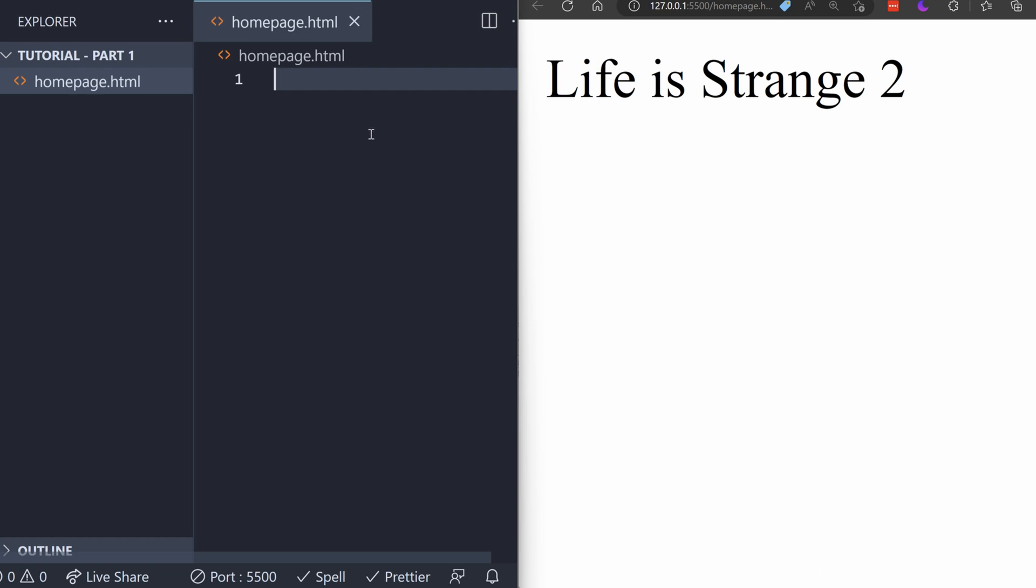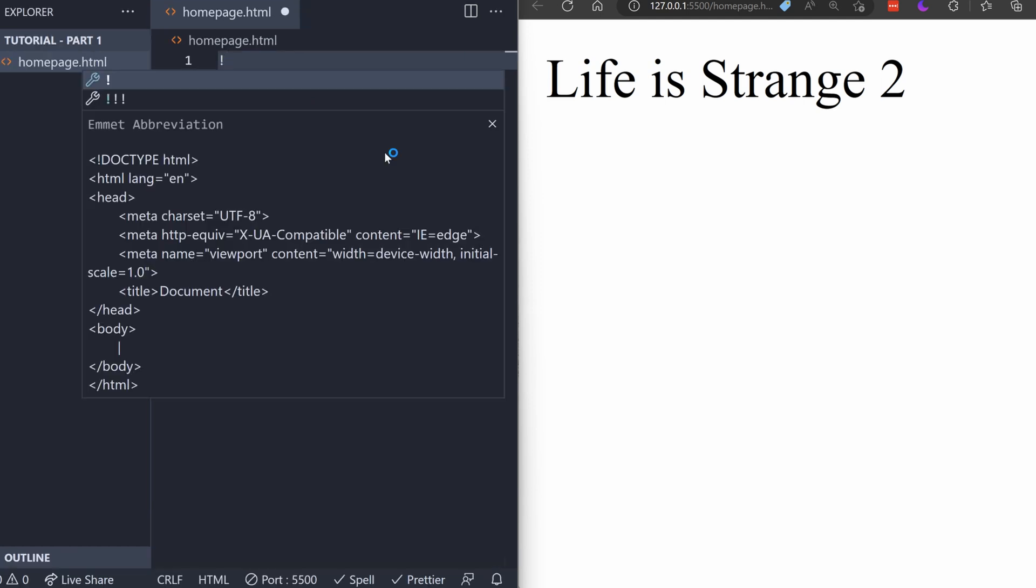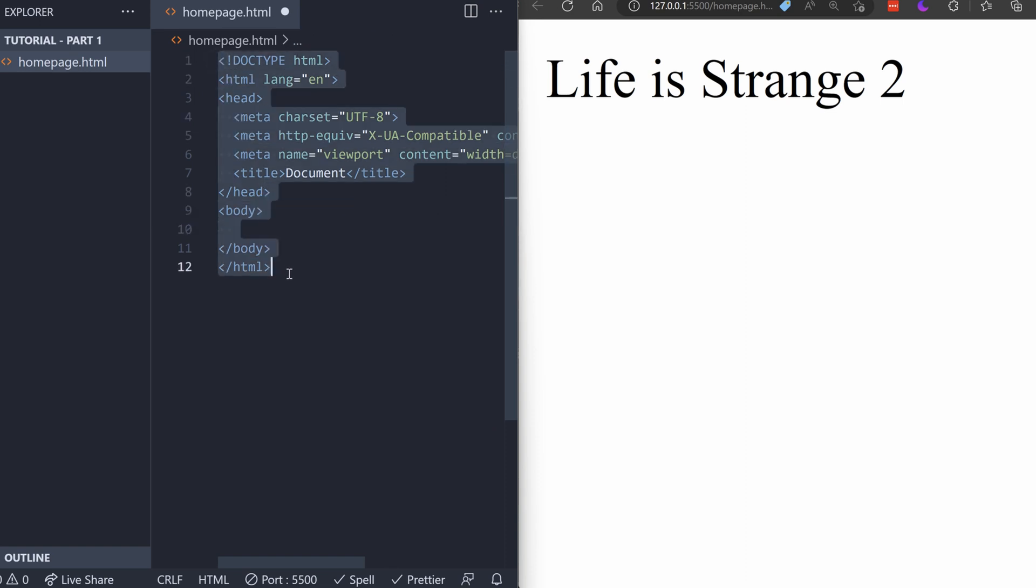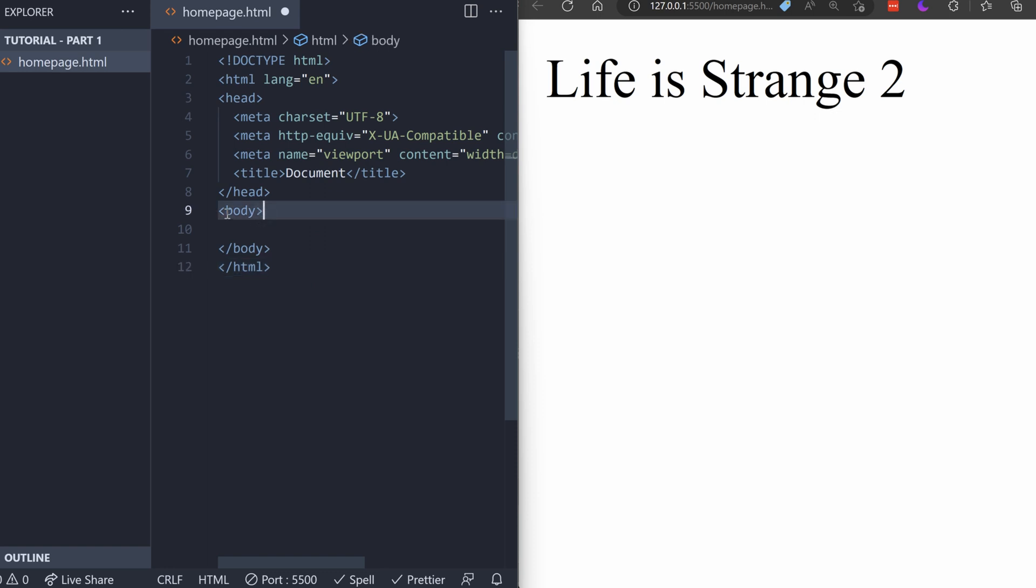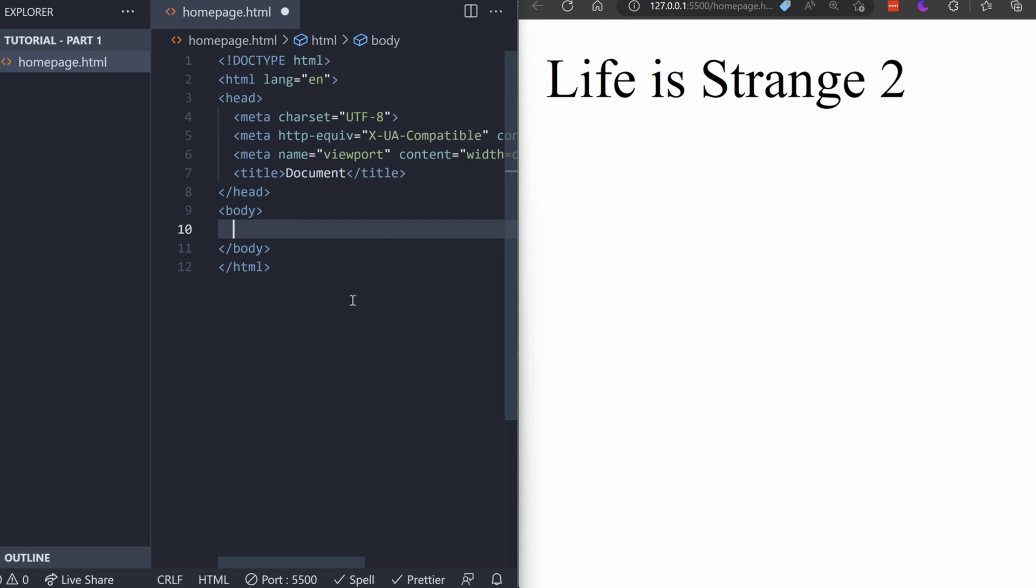VS Code has a built-in feature that will make the template for us. The code it will make for us won't make sense to us yet, but that's okay. All we have to type is an exclamation mark, and press Enter. Cool. So, it just made a bunch of code for us, but right now, we just need to focus on this body tag right here. See how it has an opening tag and a closing tag? Don't worry about everything else for now. Inside this body tag is where we'll write what we want to show on the screen.